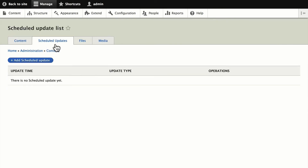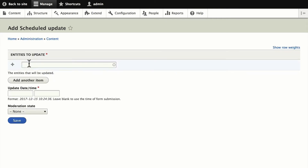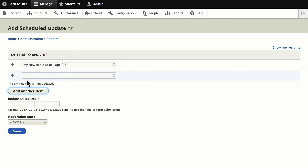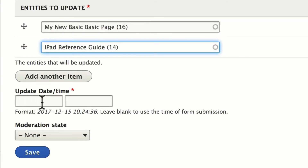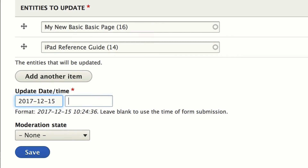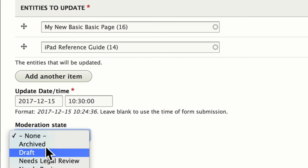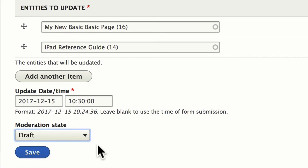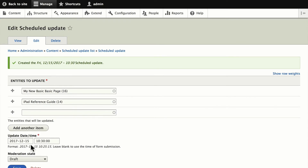One of the great new features of Lightning is scheduled updates. I'm going to add a scheduled update and type in the basic page I just created, then add another item — the iPad Update Reference Guide. As you can see, it's the 15th of December, so let's schedule 12/15 at 10:30 a.m. I'm going to push those back to draft mode so they'll disappear off my site. You can do this with any number of nodes at the same time. In about five minutes, those two nodes will go to draft mode.